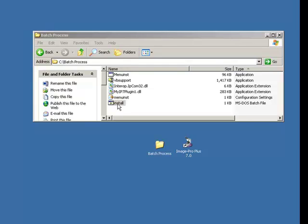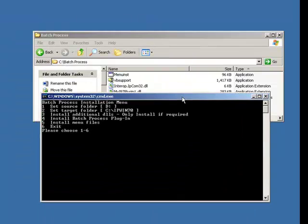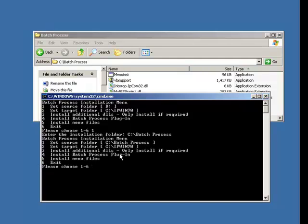Open up the folder, and inside you should see a file called Install. I have six options here. Option one is set the source folder. So I press one, and then I say it's C, and then I say it's Batch Process. Okay, that's fine. So now it knows that's the files it needs to use to install the program.